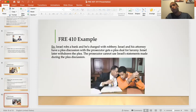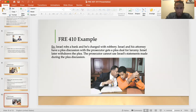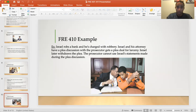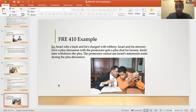An example of Rule 410: Israel, the defendant, robs a bank and is charged with robbery. Israel and his attorney have a plea discussion with the prosecutor and get a plea deal for larceny instead of robbery. Israel later withdraws the plea because his attorney whispers that they can beat the case at trial. The prosecutor cannot use Israel's statements made during the plea discussion against him in court because he withdrew the plea.